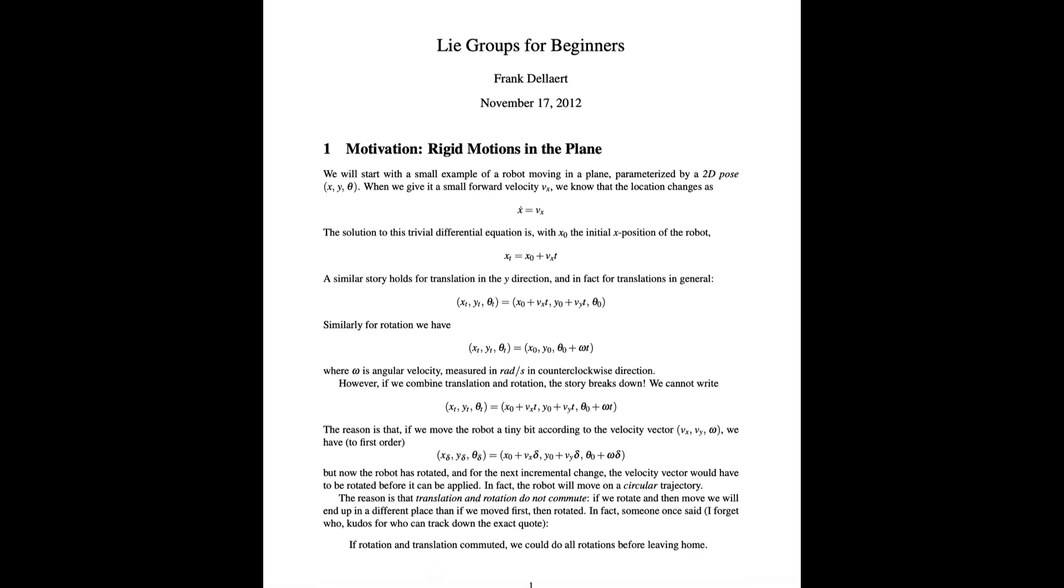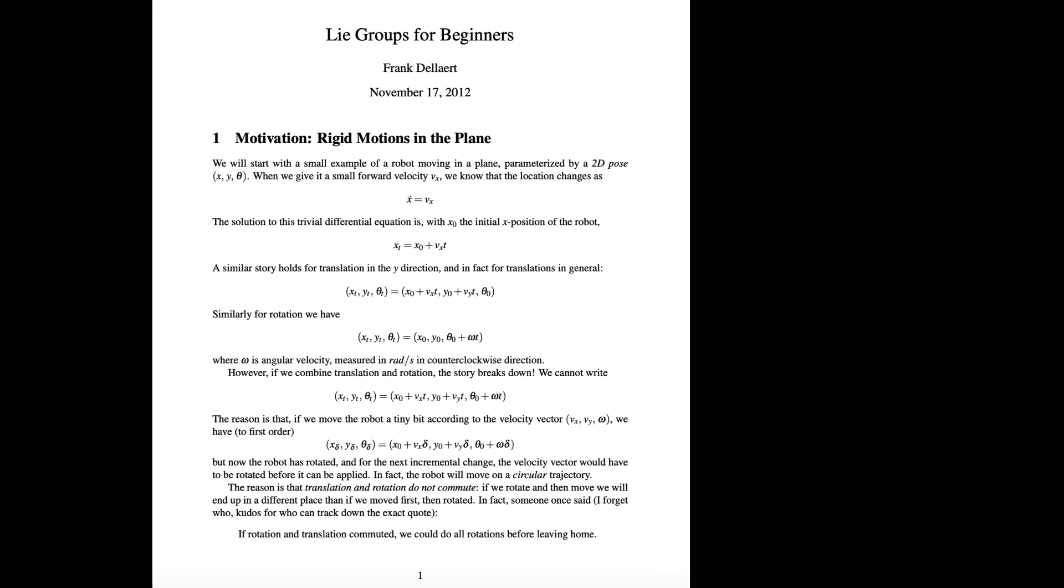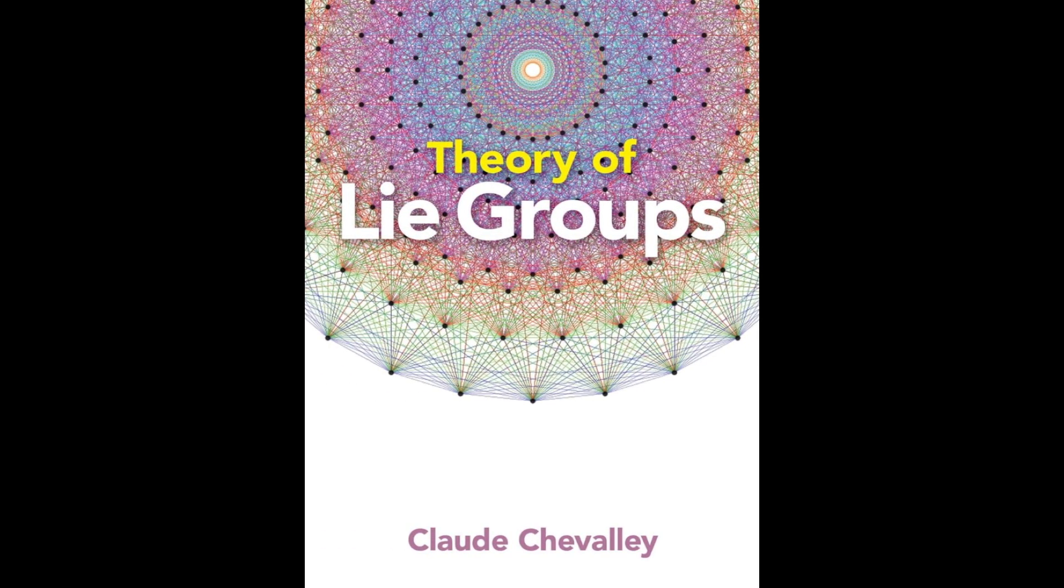This video was inspired by this work and this book. Check out the link in the description. Don't forget to check out the PDF link in the description below, which has a summary of the entire video. It's only by actually doing math and practicing it that you get good at it. If you liked this video, I'm sure you're going to love this one. See you there!